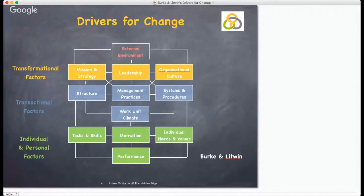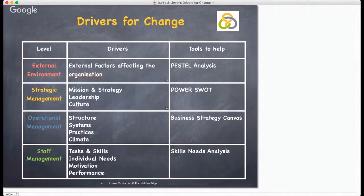Finally, performance — that's the individual and organisational performance — which is affected by all of those aspects within the individual and personal factors and the business as a whole. Burke and Litwin's theory requires you to ask a series of questions at each level, and based on the answers you get, you must decide what change is required and develop a suitable implementation strategy.